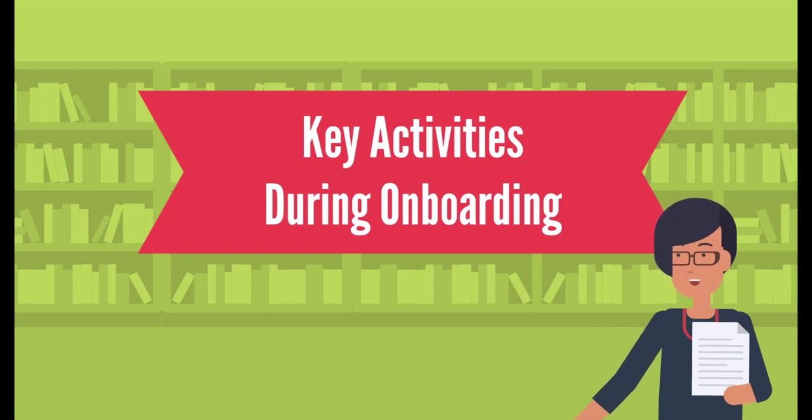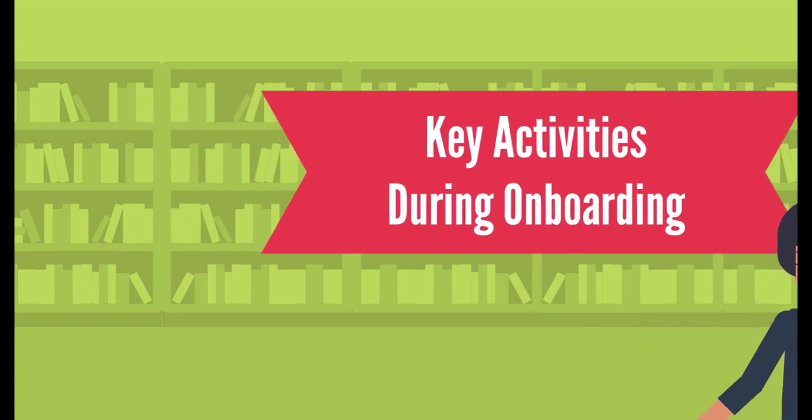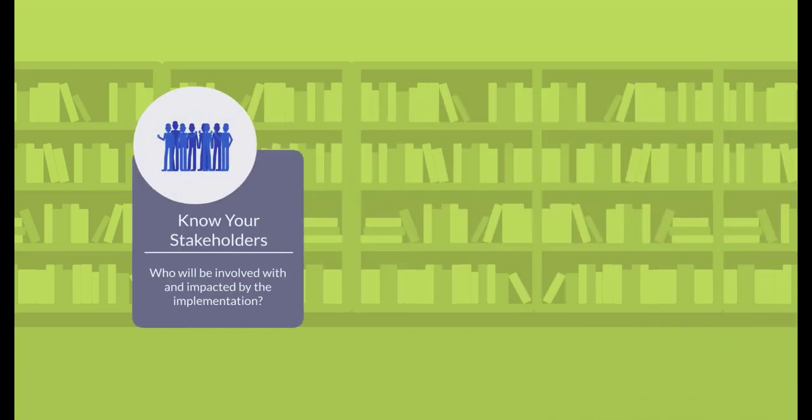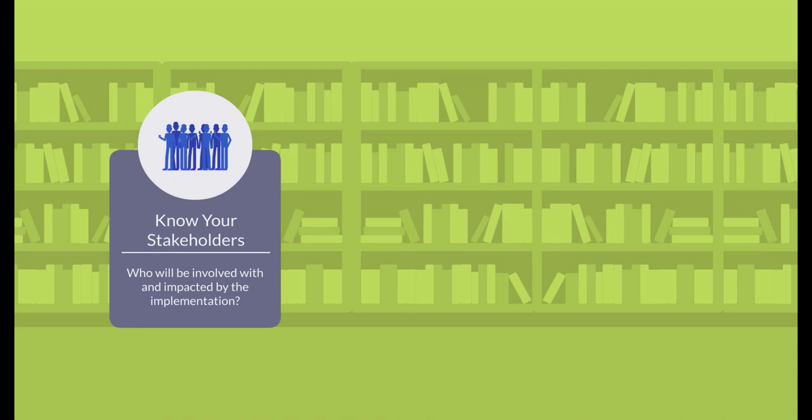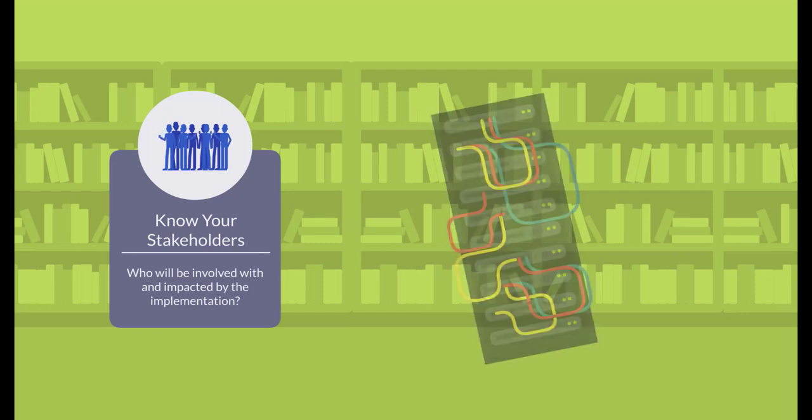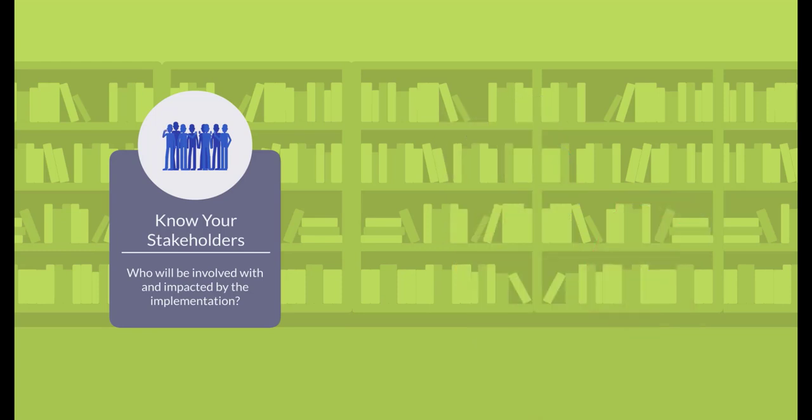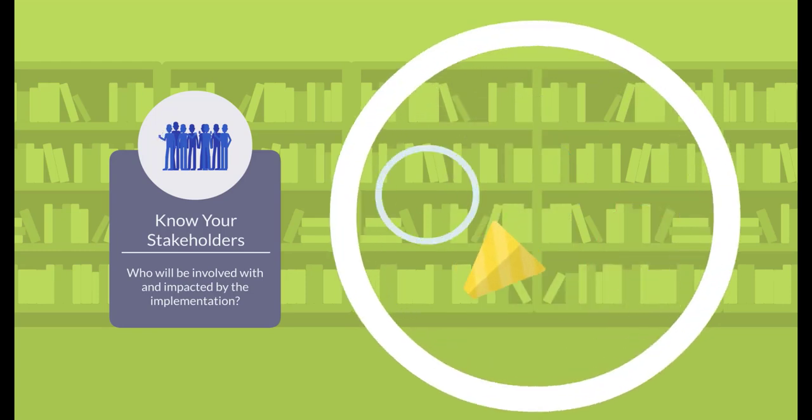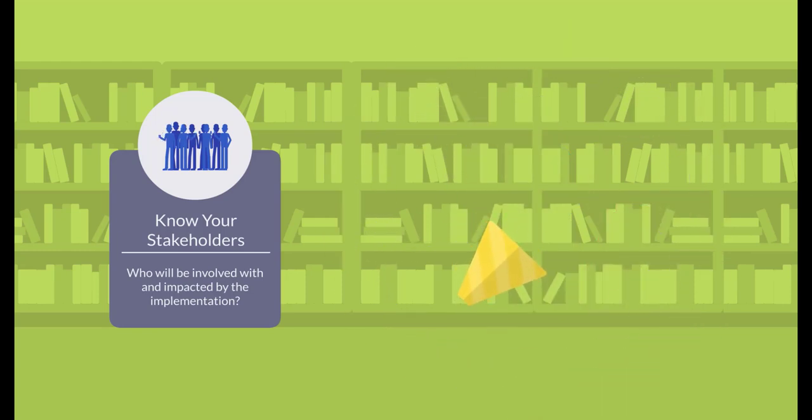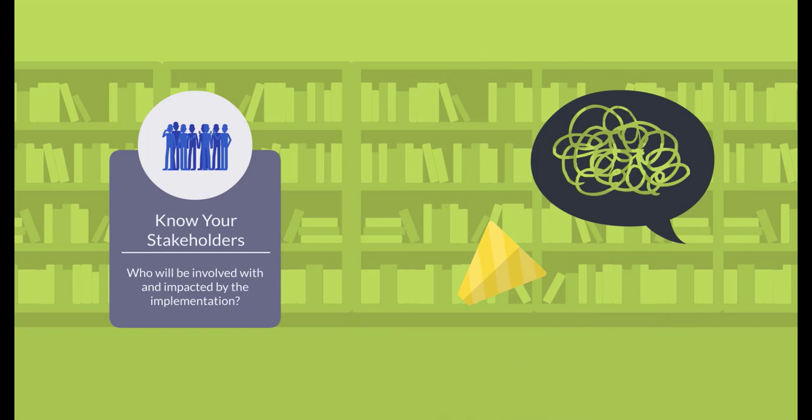Key things to take care of in this phase include know your stakeholders. Figure out who all will be involved in the implementation and who might be impacted by the migration to Alma. This might involve people from your IT department or bursar's office. You'll also want to think about how they might feel about participating in this implementation, who is likely to be supportive, and who might need more attention.